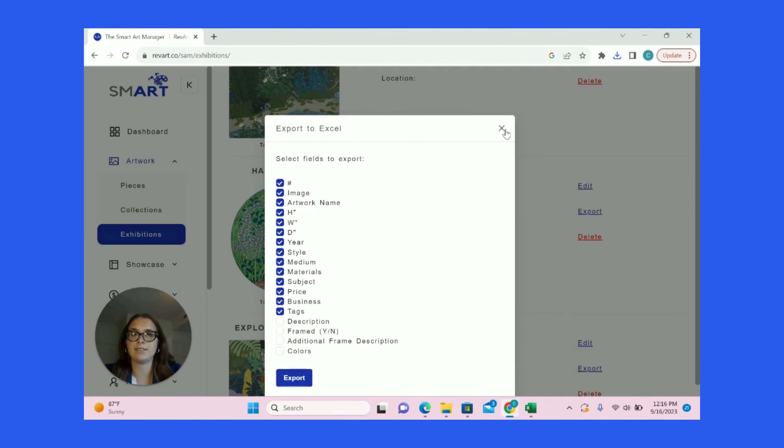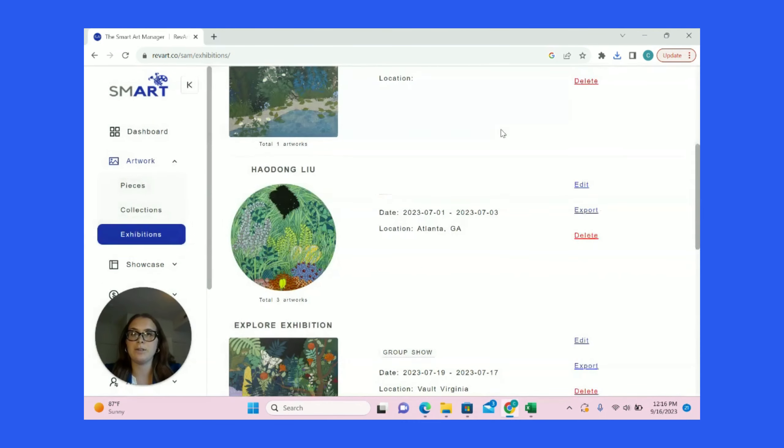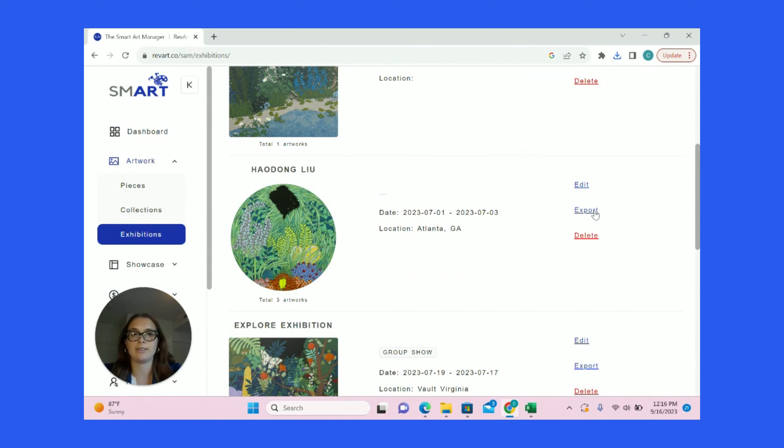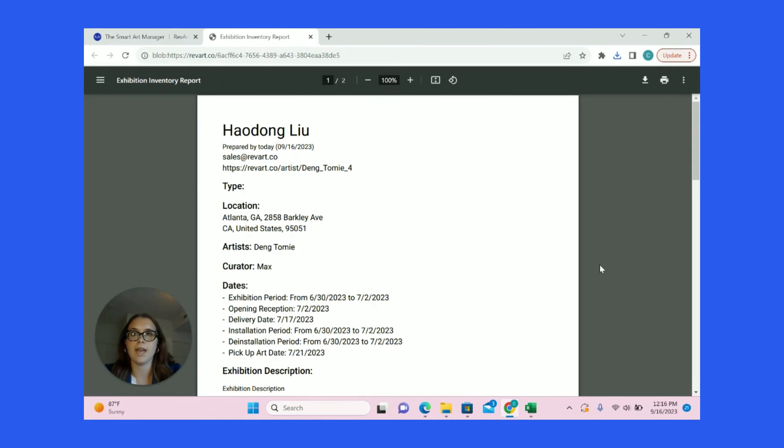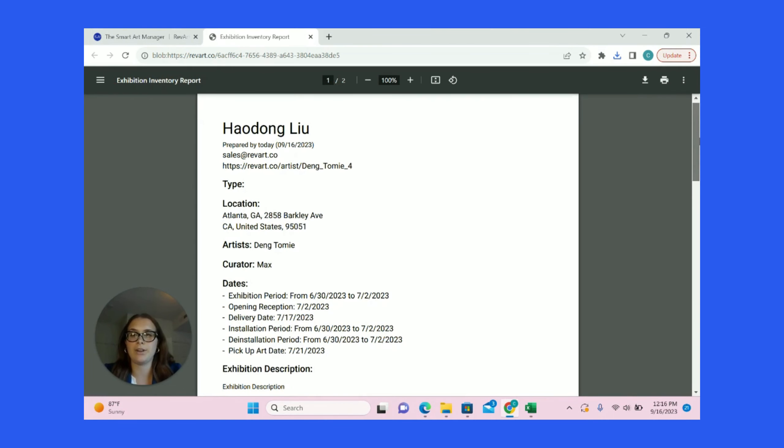Our second option creates a printable catalog to display your artwork. To create your own catalog, click Export, Export to Inventory Report, and an inventory report with pictures of your artwork will be generated.